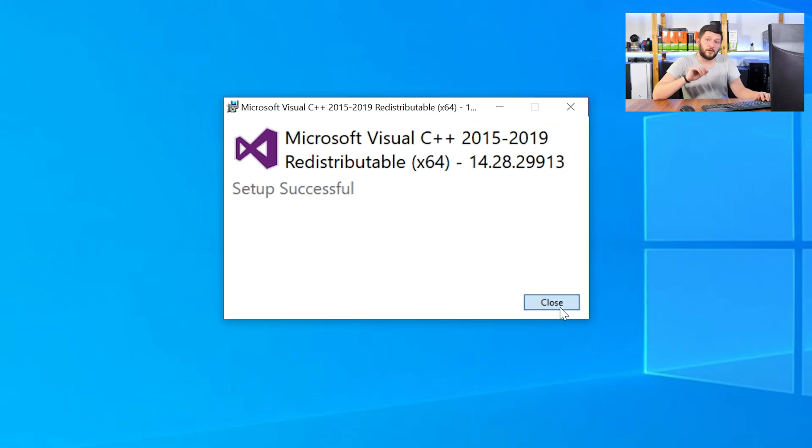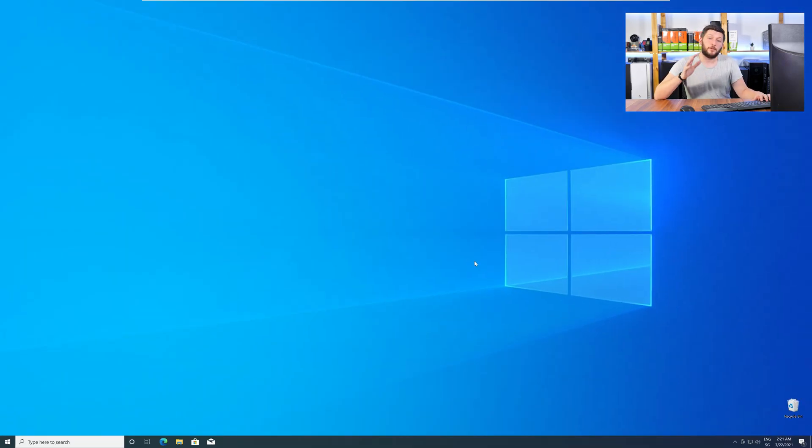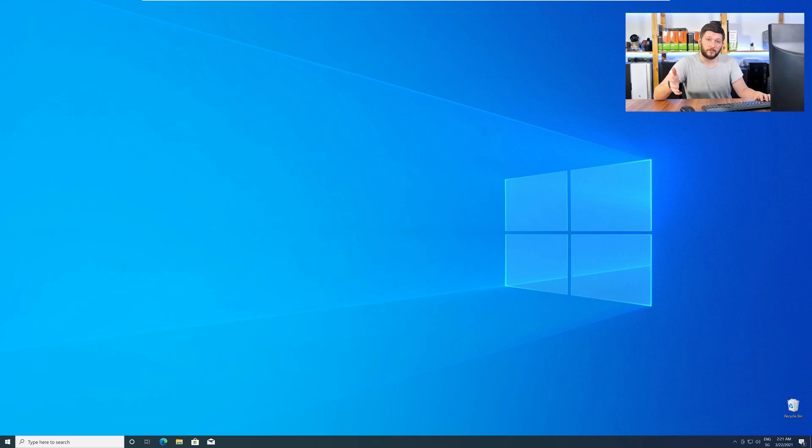Once everything is done, just like before, restart your PC, and your program should finally start up, and you can use whatever you wanted to use. Okay, I hope you got your problem resolved, and can now use whatever you wanted to use.